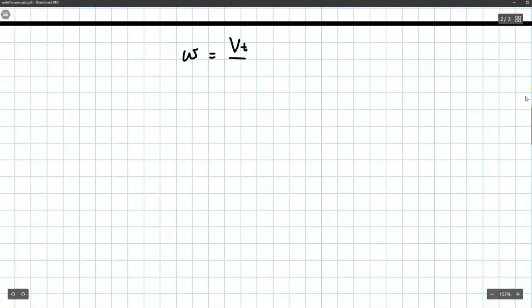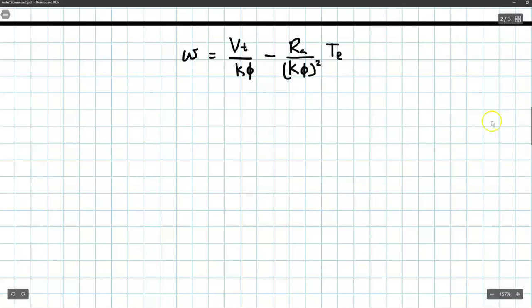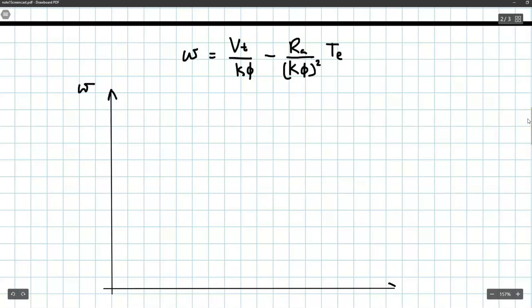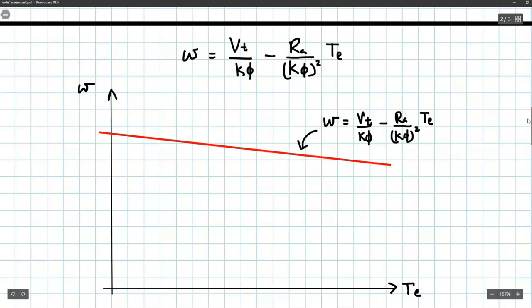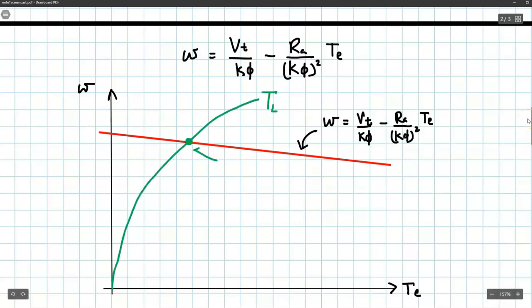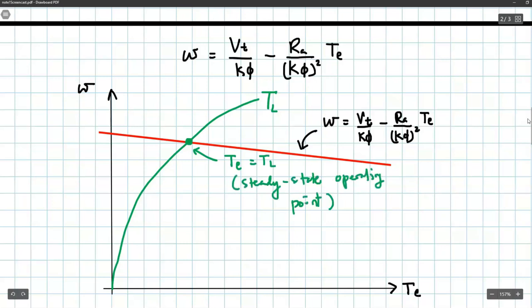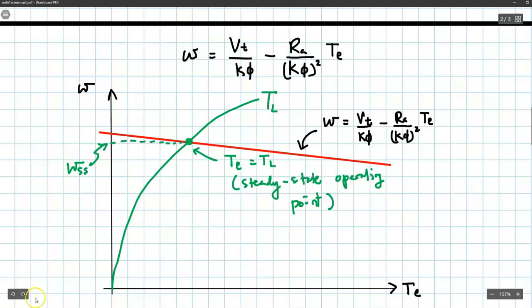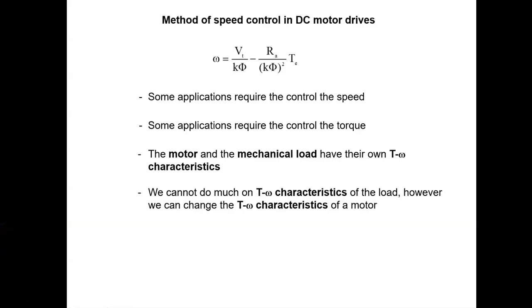We know that the speed can be written as a function of torque as derived previously, which means we can visualize the speed versus torque characteristics of the motor on a speed versus torque graph. The red line represents the torque speed characteristics of the motor. The green curve represents the torque speed characteristics of the load. Therefore, the steady state operating point is where the motor and load characteristics intersect, giving us the steady state speed omega_ss.